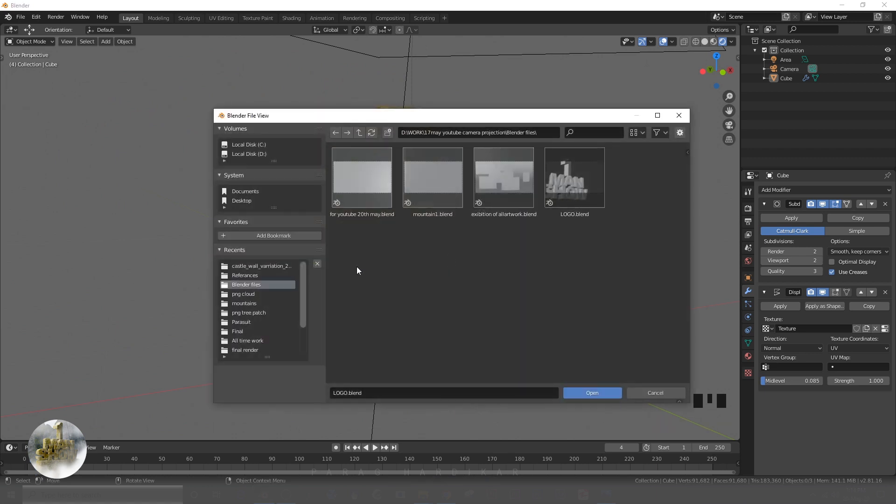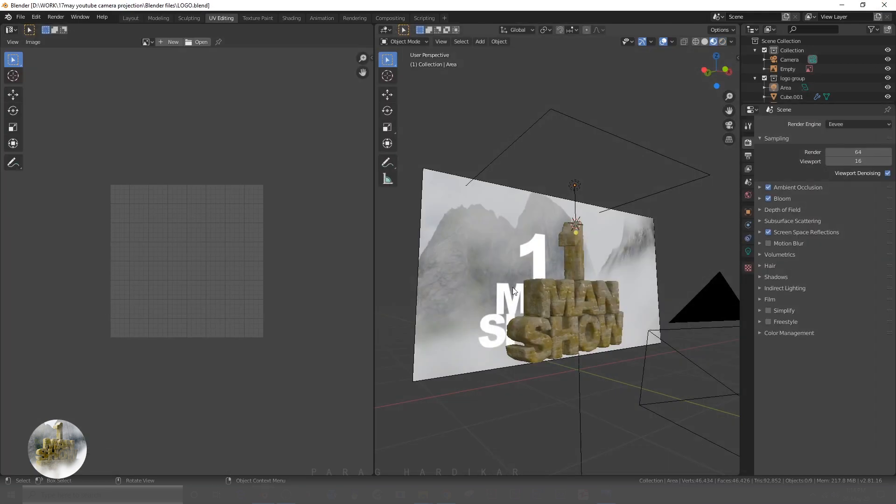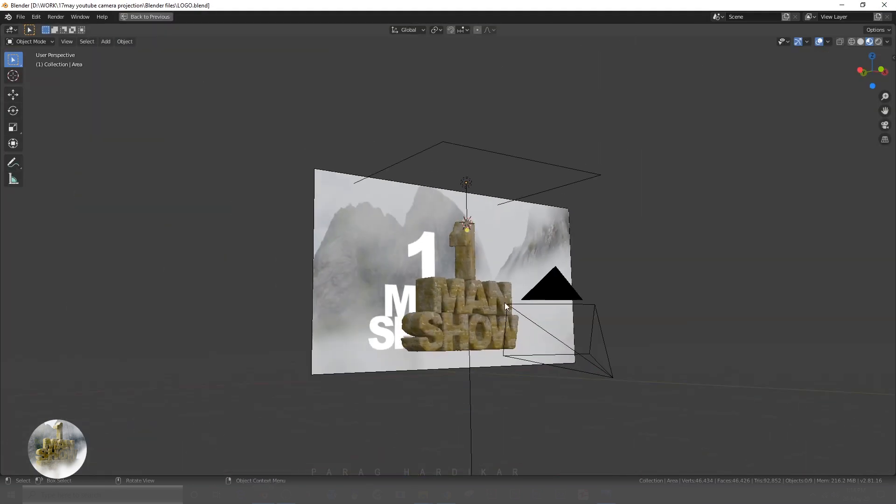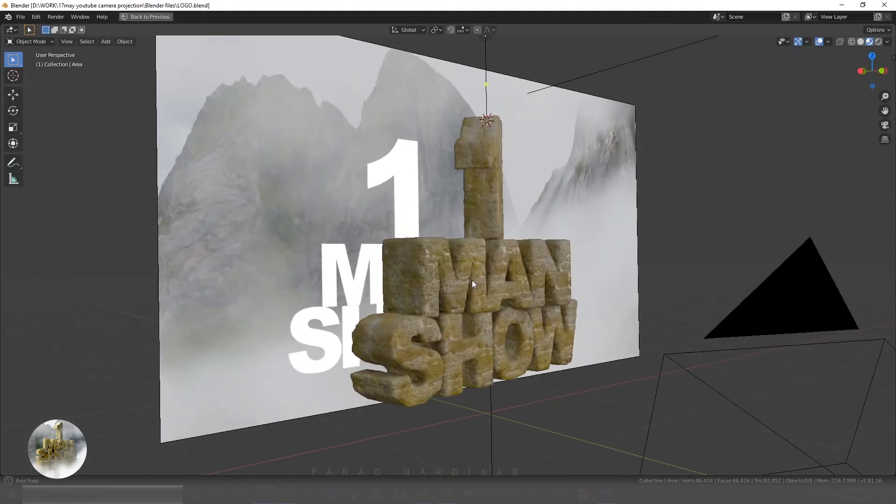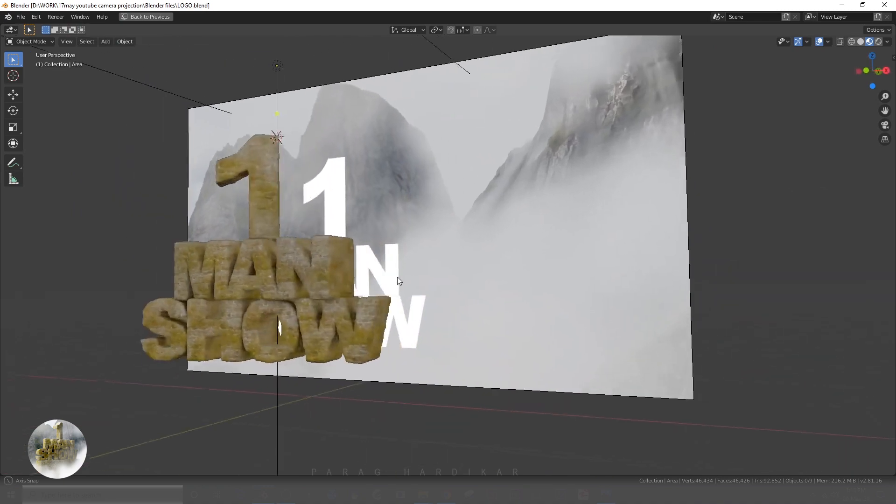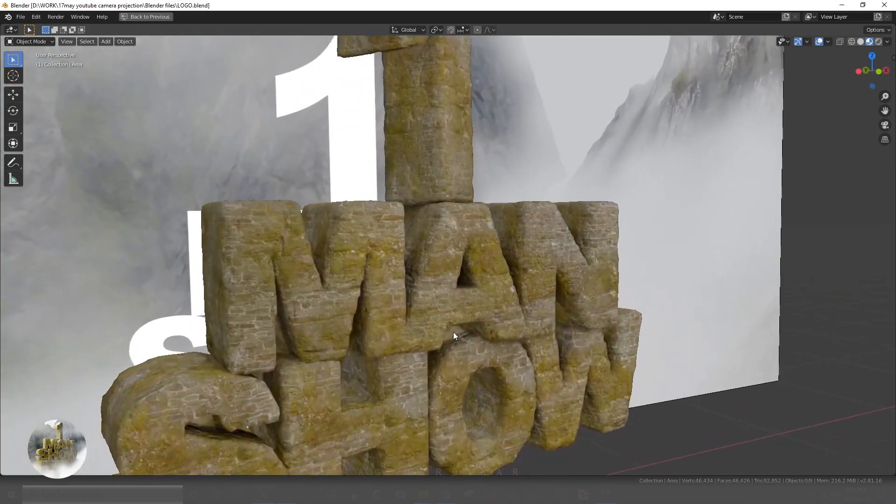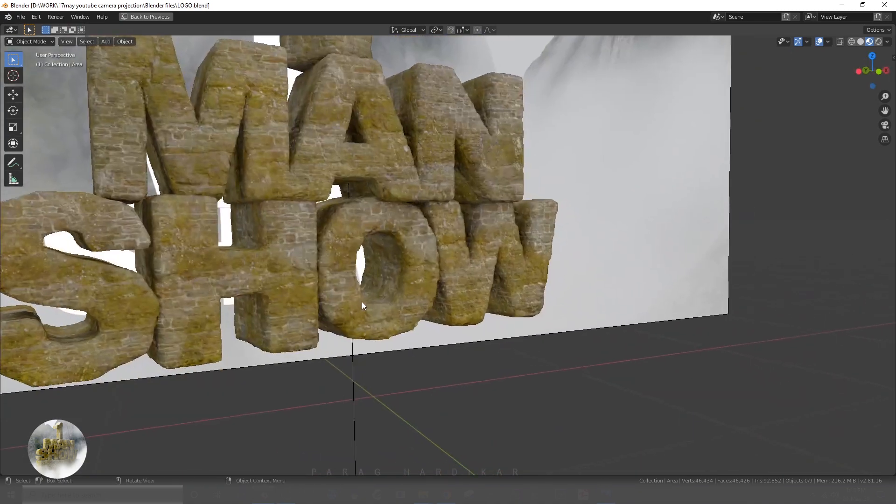This is how I have already created other letters and once we are done, all you have to do is put those in the scene we created in previous video.